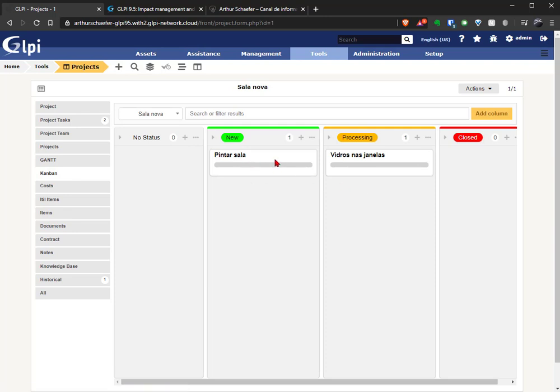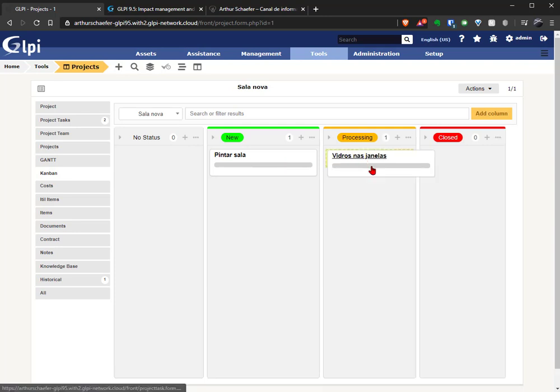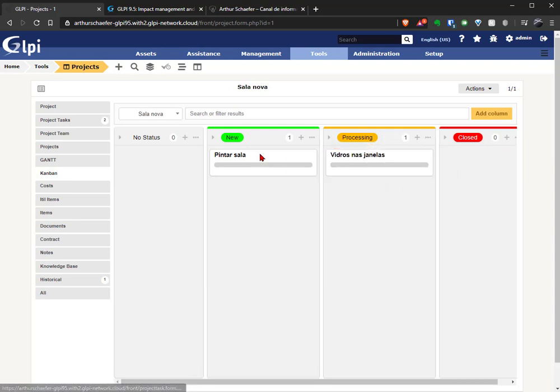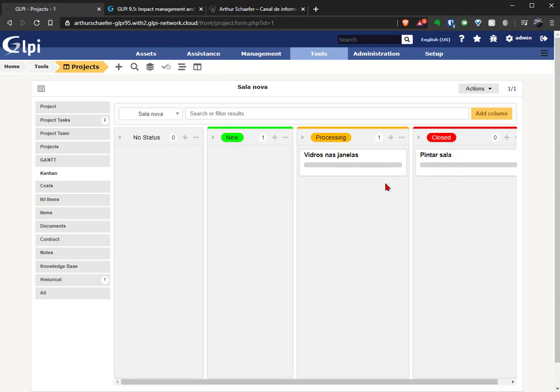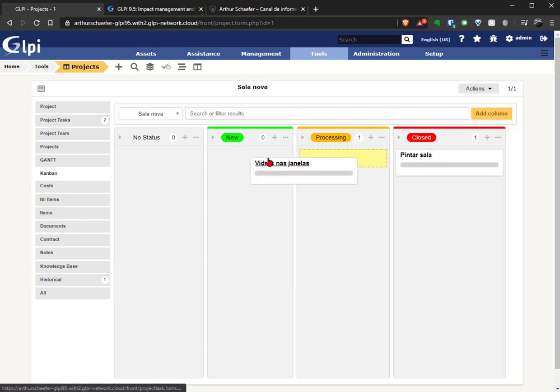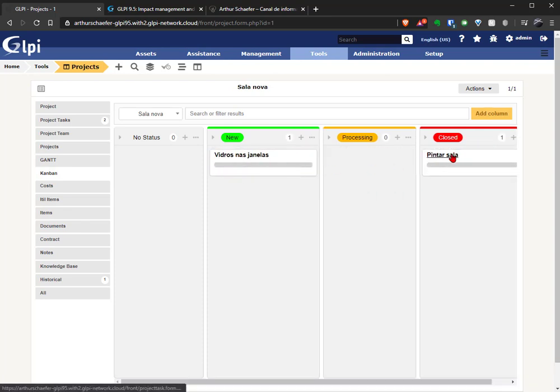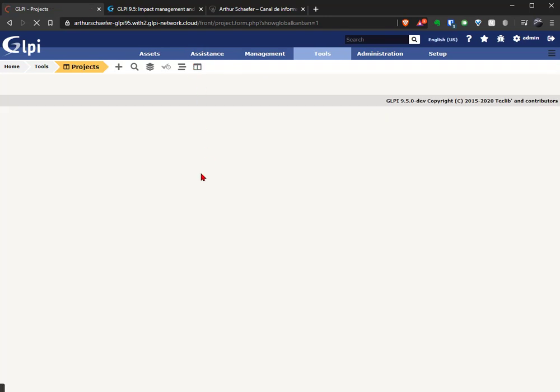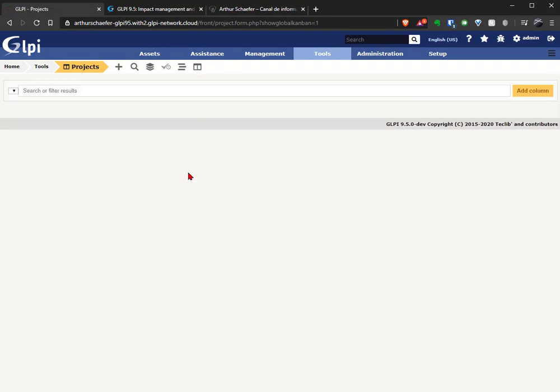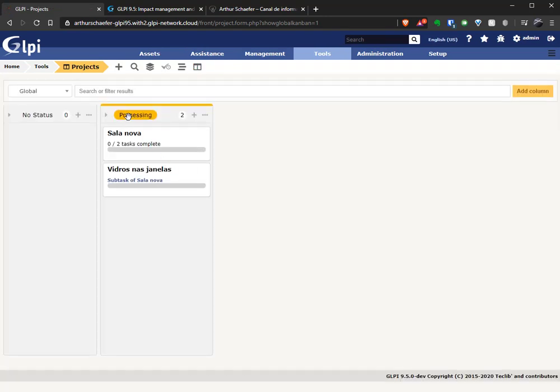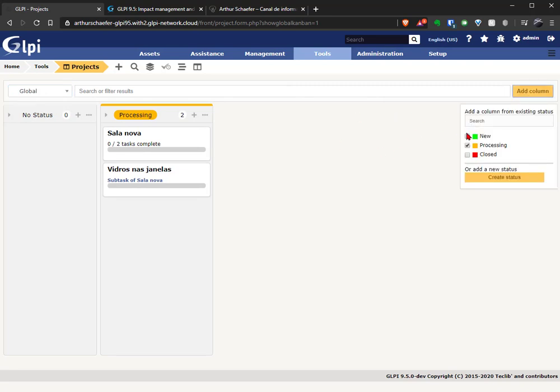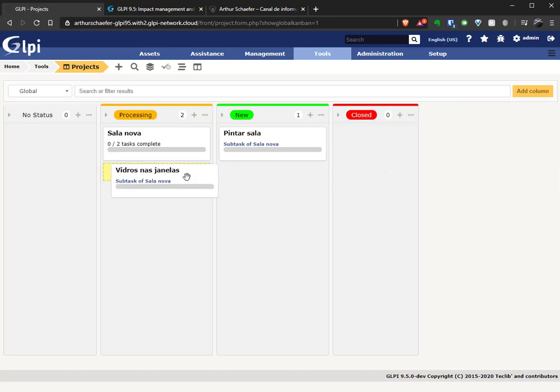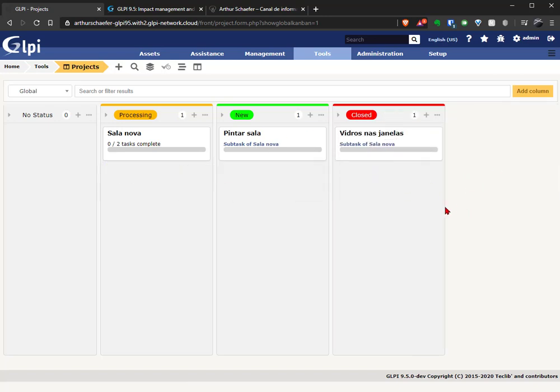But as you can see, you can just drag and drop the tasks between columns when the tasks are completed or not. So this is amazing. And you can also see a Kanban of projects, so if the project is processing or if it's closed or if the project is new. So another thumbs up here because this is so amazing, very good.